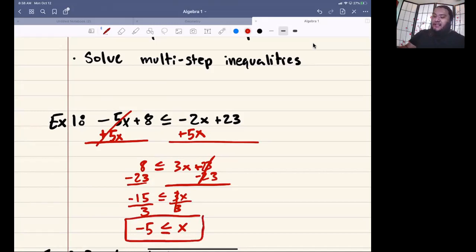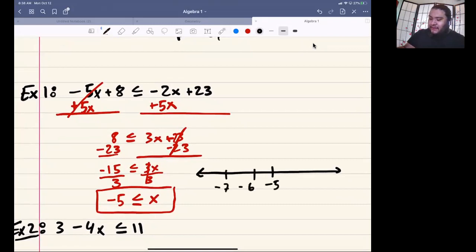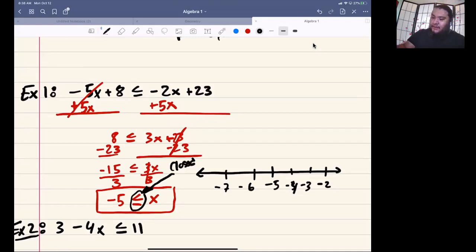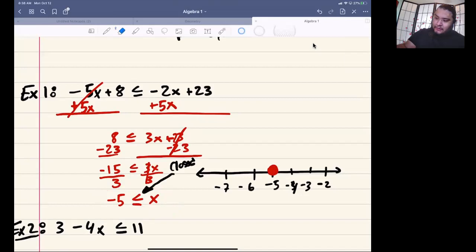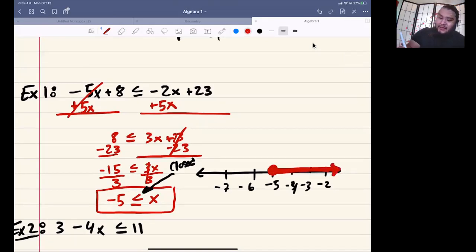Our goal is to solve and graph this. To graph, draw a number line with negative 5 in the middle — negative 6, negative 7 to the left, negative 4, negative 3, negative 2 to the right. Because of the less-than-or-equal-to symbol, we're going to be closed, so wherever negative 5 is, we have a solid circle. We want x to be bigger than negative 5, so we go to the right.